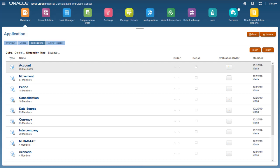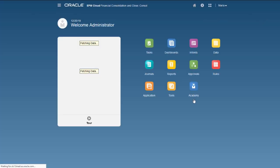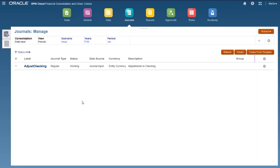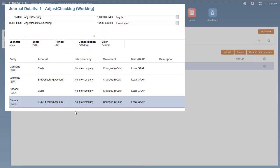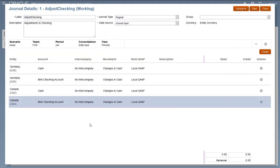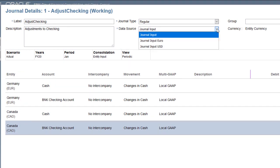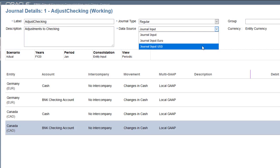Now I'll assign the new data source member to a journal. I have a journal for adjustments to checking that I have already started. In the data source list, I'll select the journal input USD member that I added.